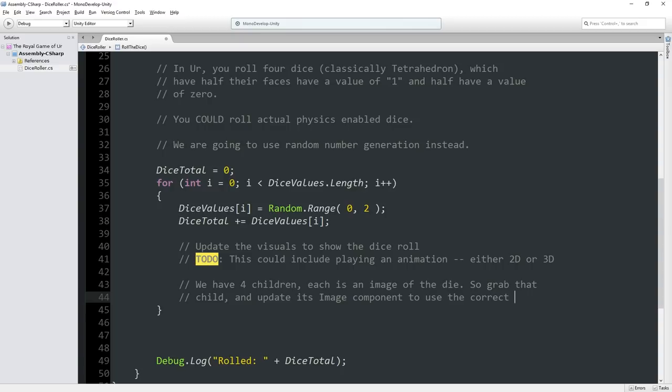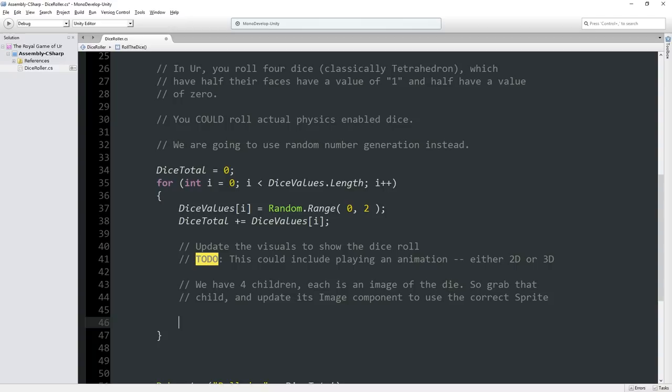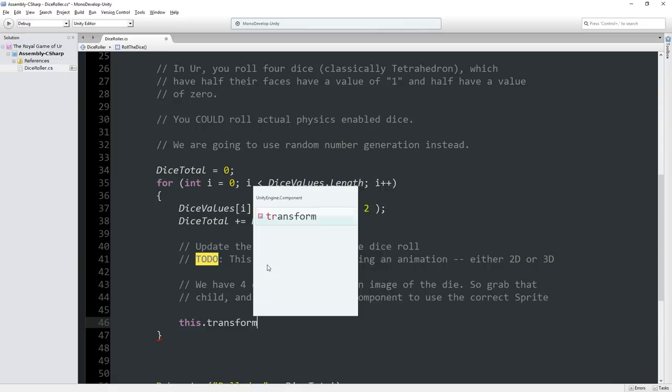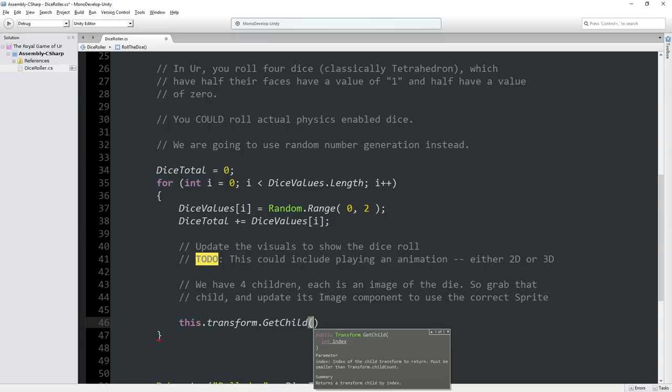I always like using this.transform because it makes it clear I'm working with this object's transform. So this.transform.getchild - you call it based on a number. We're going to get the first child, well which is the zeroth, but in fact we're going to use i. So we'll go 0, 1, 2, 3. So we're going to cycle through all four children. This is a transform. What we want to do is get the component on this child of type image, because the child has an image component, and the image has a sprite value.